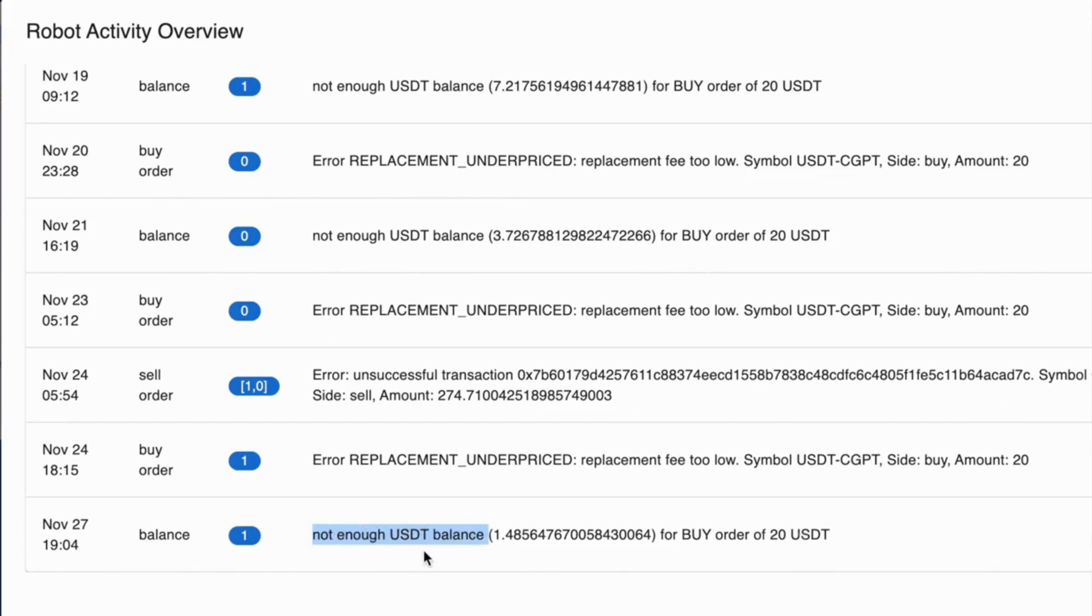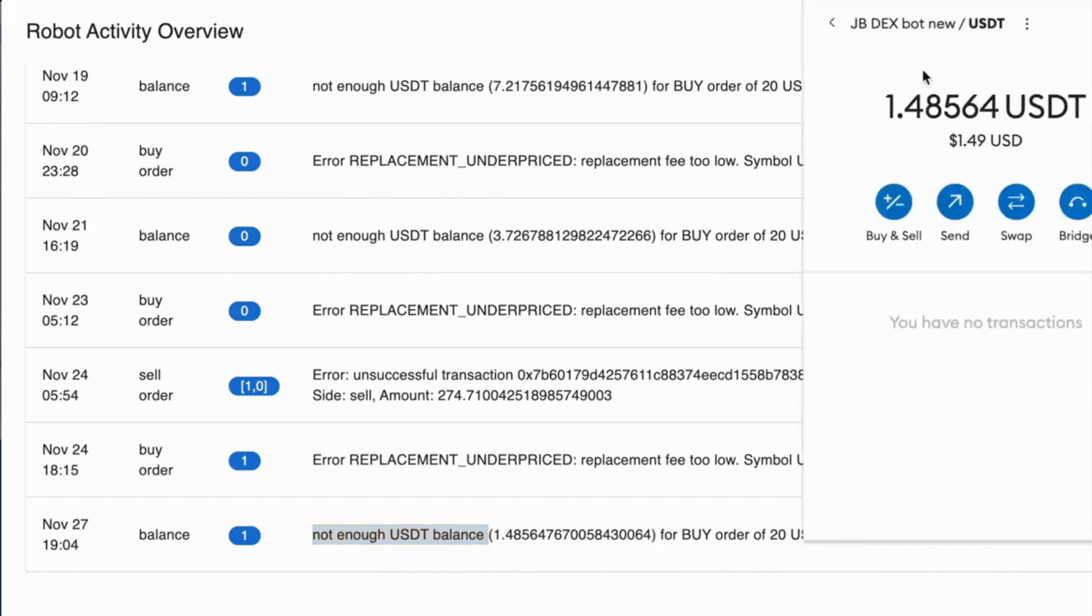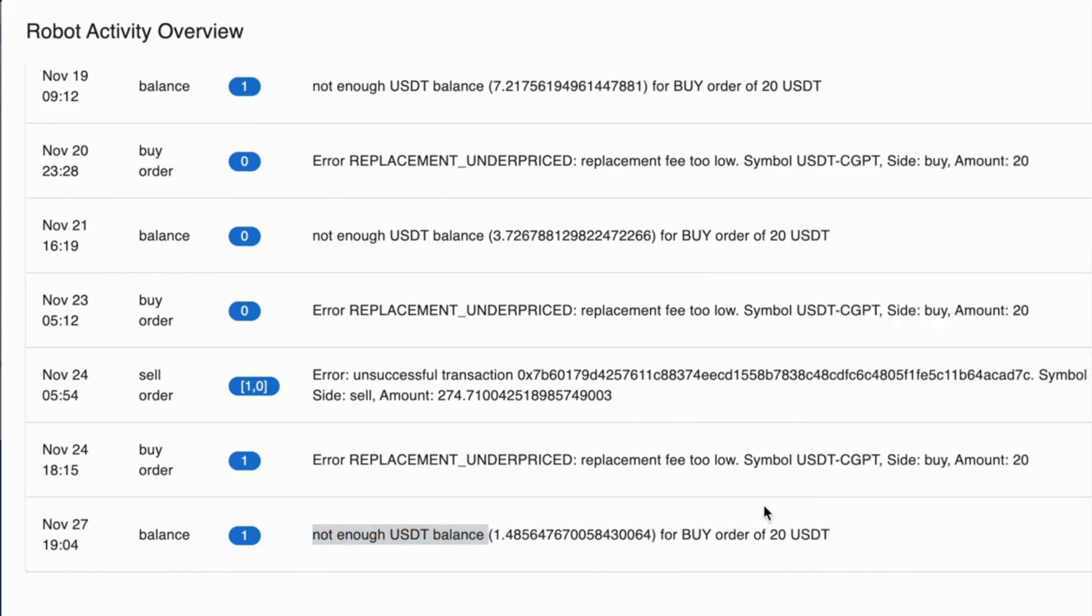Not enough USDT balance to buy an order for $20. So what balance is it talking about? Well this is talking about what's inside your MetaMask. So if I come up to my MetaMask wallet you can see I've only got 1.48564 USDT and this robot needed another $20 to carry out the next trade, the next buy order.